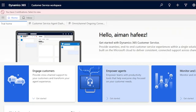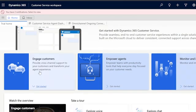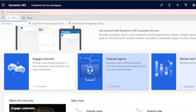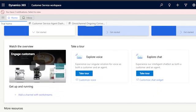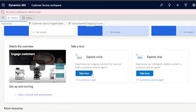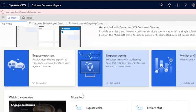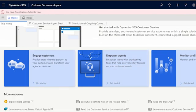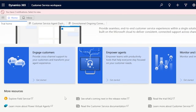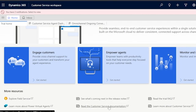This is the trial home. You have three options: you can engage your customers, empower your agents, and monitor and improve operations. You also have options to take a tour to explore voice and a tour to explore chat. I'm going to click on 'Engage Customers,' and here I can see more resources — explore field service, what's coming in the next release, read the customer service documentation, and so on.